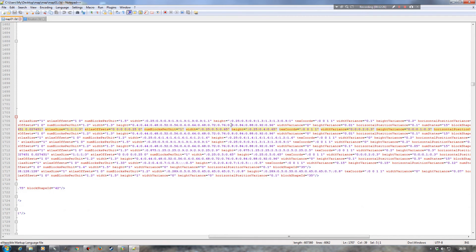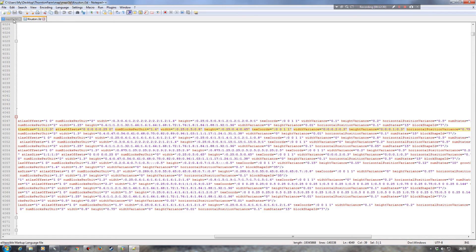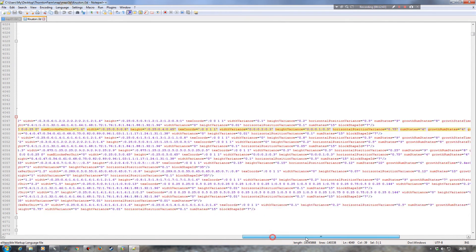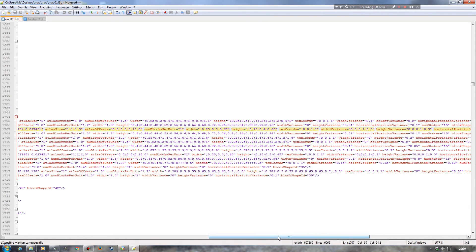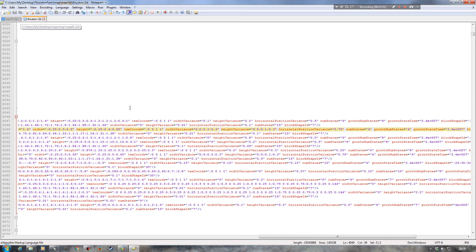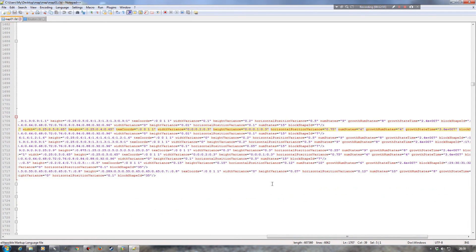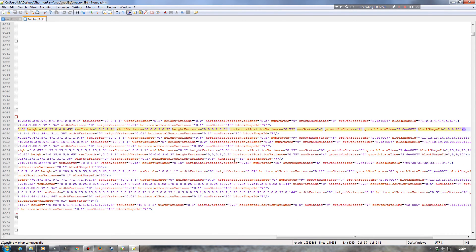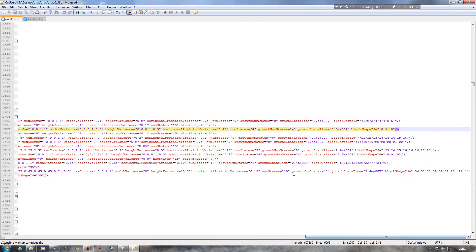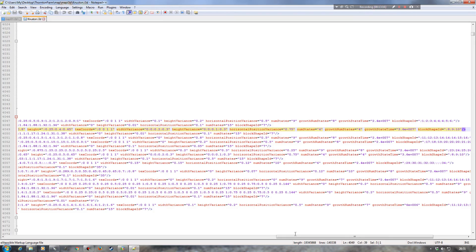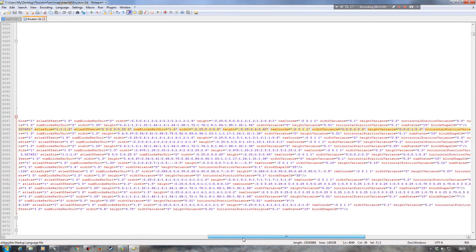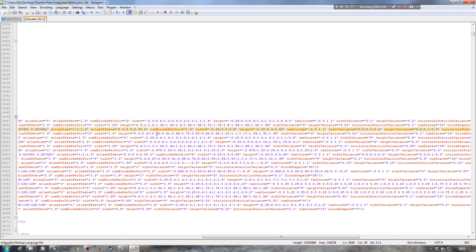Checking width - slightly different. Height looks about the same. Texture coords look the same. Width variance looks the same. Height variance the same. Horizontal position variance the same. Num states 4 growth stage, probably very similar - yes. Block shape ID will again be the same. So there will be possibly some changes needed, specifically num blocks per unit, which is 1.6 on Thornton Farm.